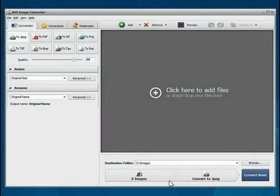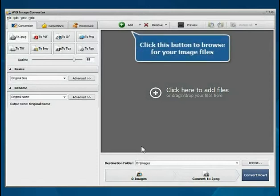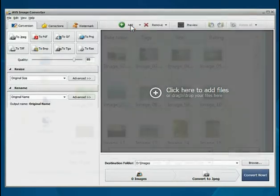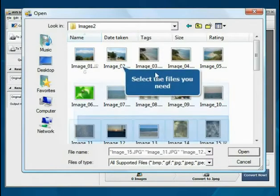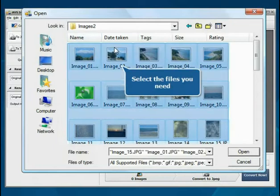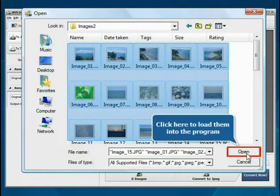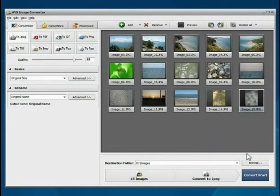The main program window is opened. Click the Add File button. Choose the files you need with the mouse and press the Open button. The files will be loaded.